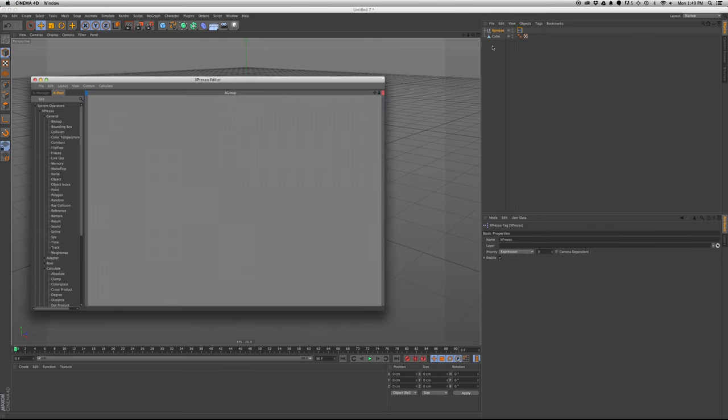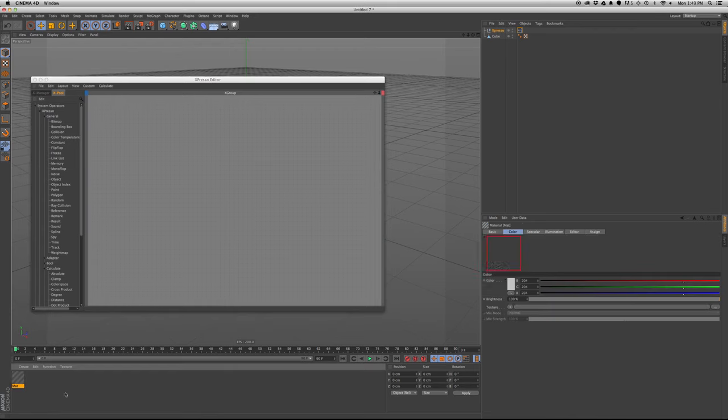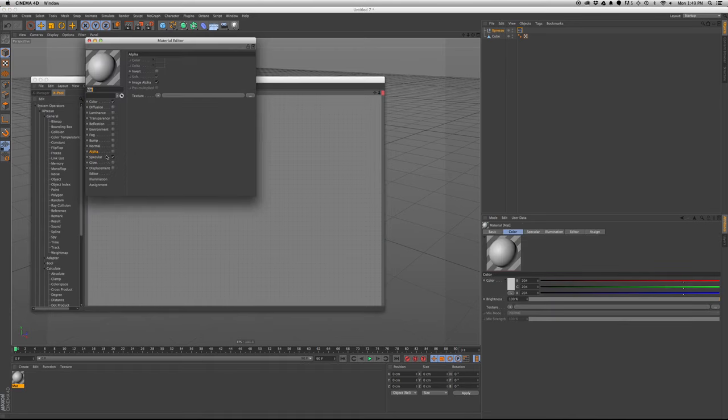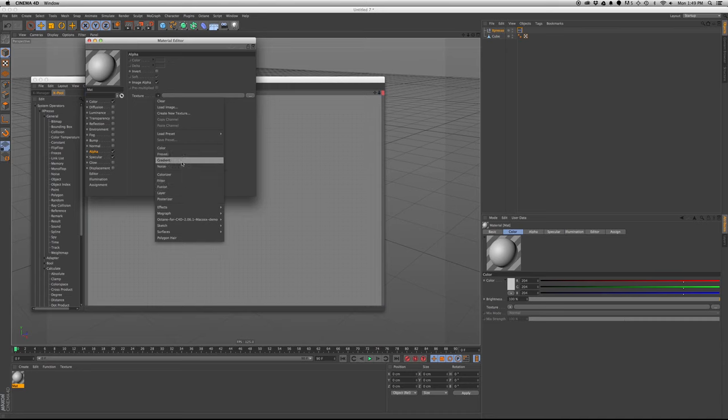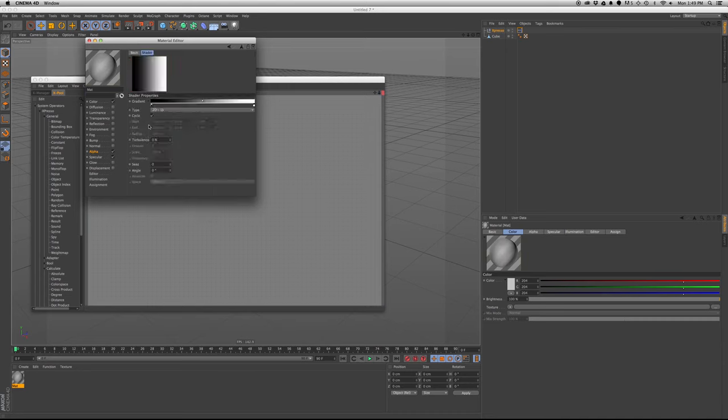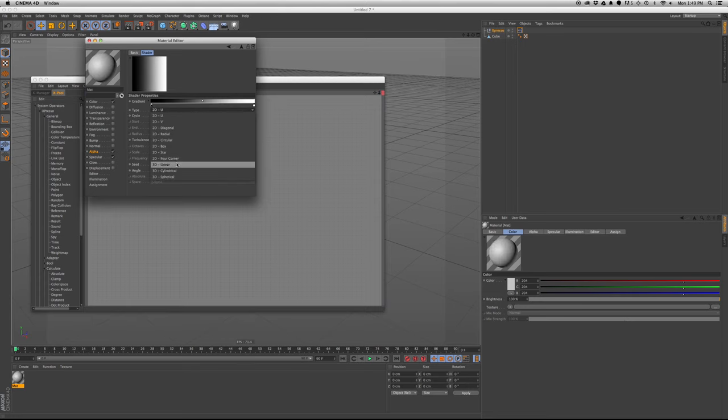We're going to make a texture with alpha, and put gradient. So in the gradient settings, we want it to be no cycle, and then we'll have it 3D linear.